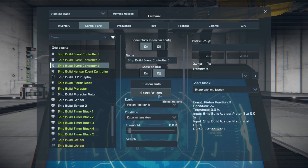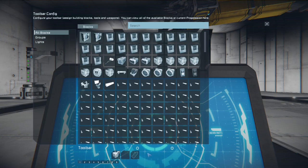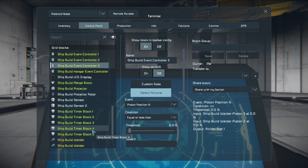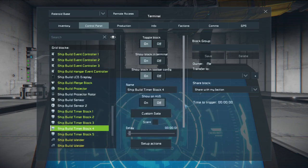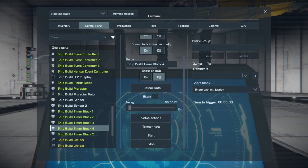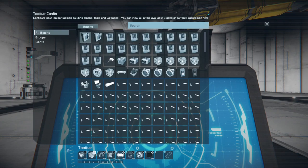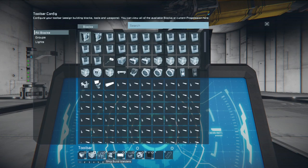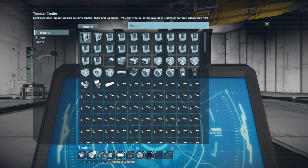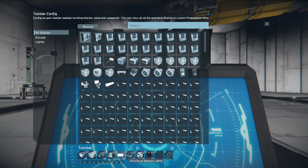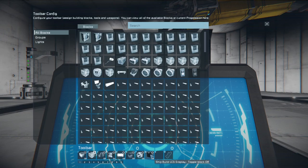The event we want to happen is to have timer block number four start. Timer block number four is basically how we shut everything off after we're done building the ship. Delay of only one second the minimum. Your setup actions. You're going to turn off your merge block. Reverse your hinges. Turn off your welders. Turn off your event controller one. Turn off the construction lights. Turn off the beacon rotor. Turn off the projector. And finally turn off the LCD screen since all construction has been completed.